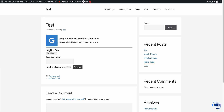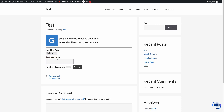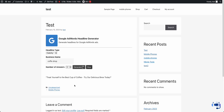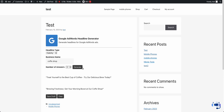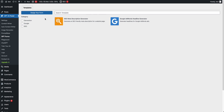This is a GPT Form — you design the form. This one is a Google AdWords Headline Generator, and it generates headlines for Google AdWords. For example, headline type: 'I want a catchy headline,' and business name: 'Coffee Shop.' Then hit generate and you get the result. Your users just need to enter the values — that's it.